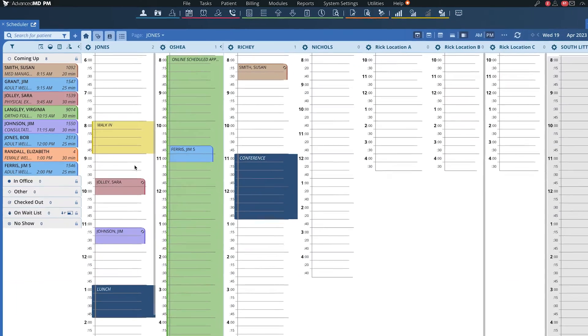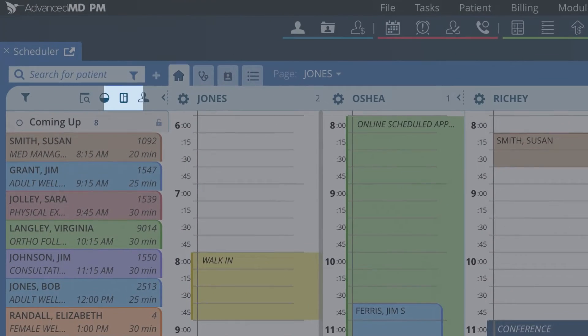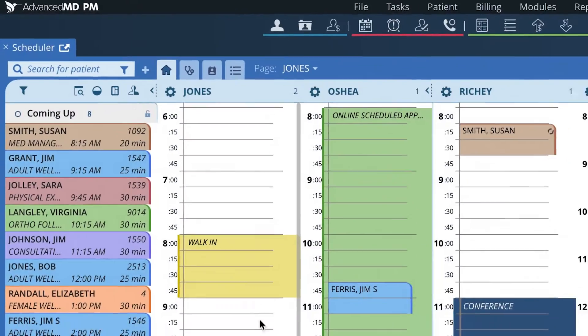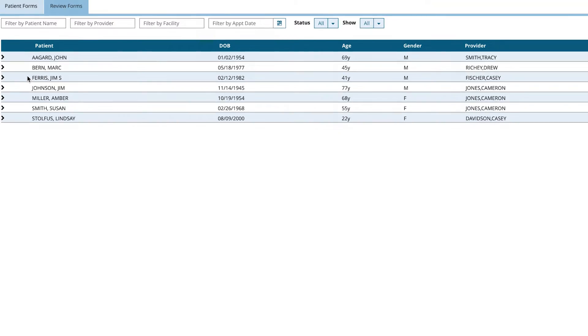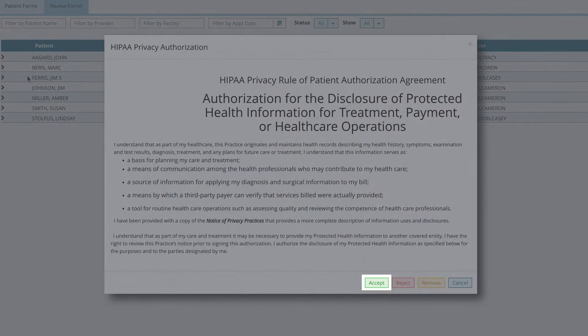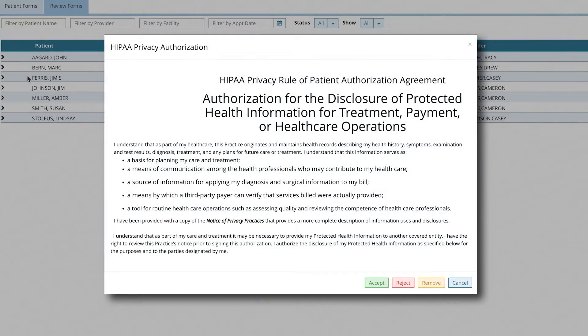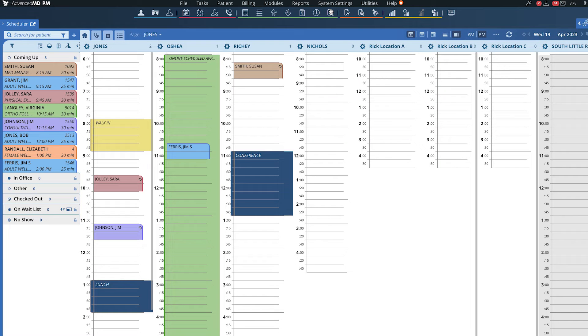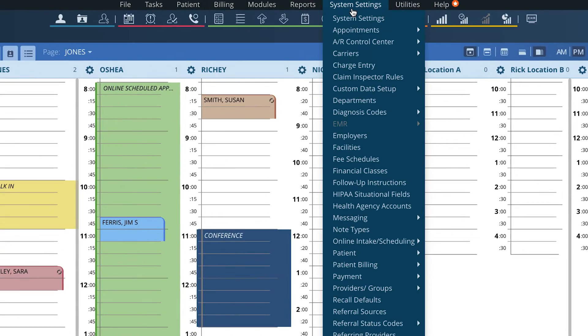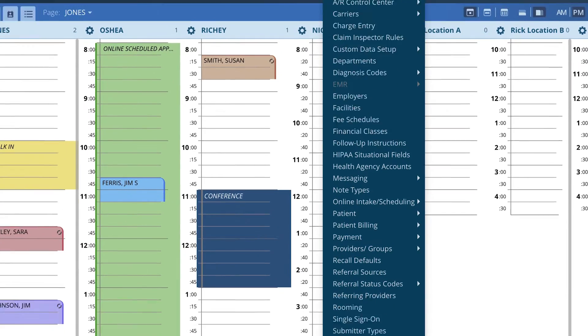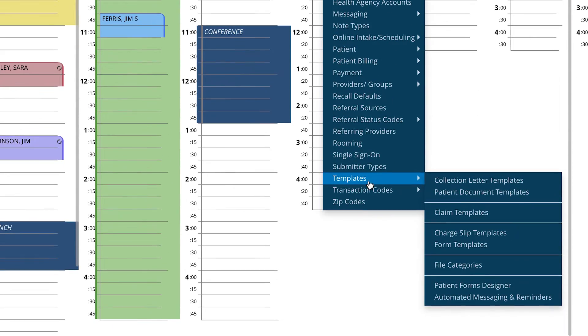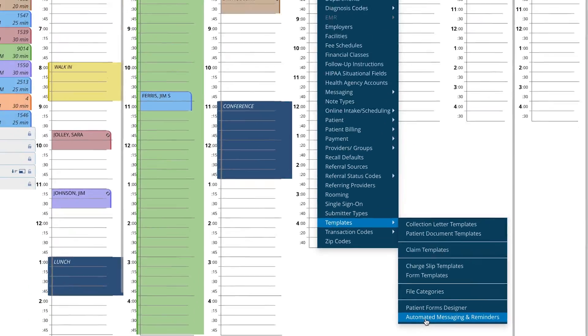Here is where your front office staff can review the completed forms and accept or reject them. Appointment reminders are sent automatically in English or Spanish. Customize your reminders here in system settings, templates, and automated messaging and reminders.